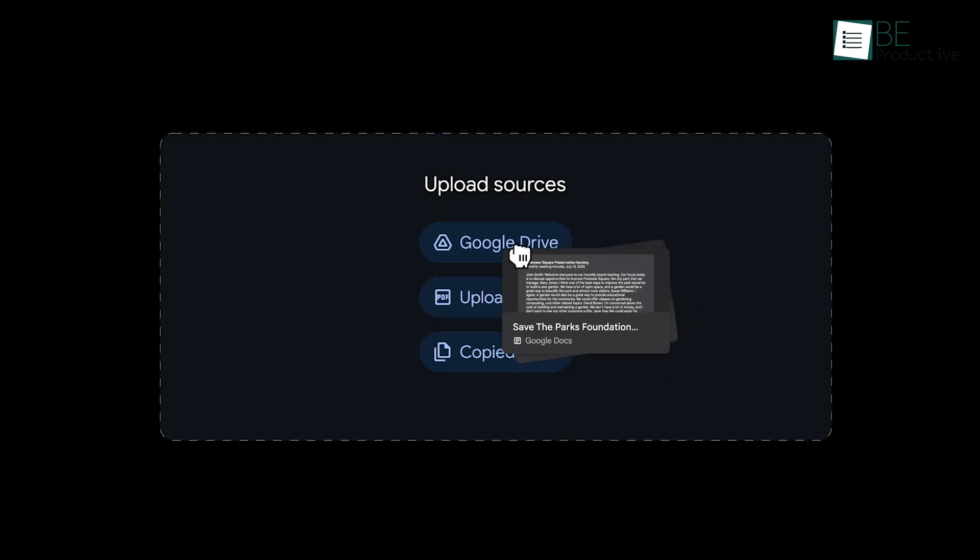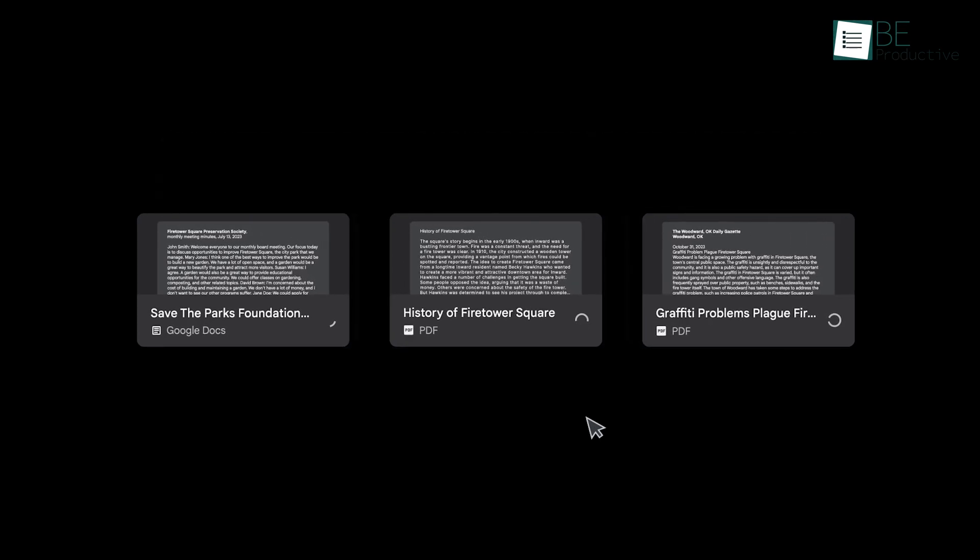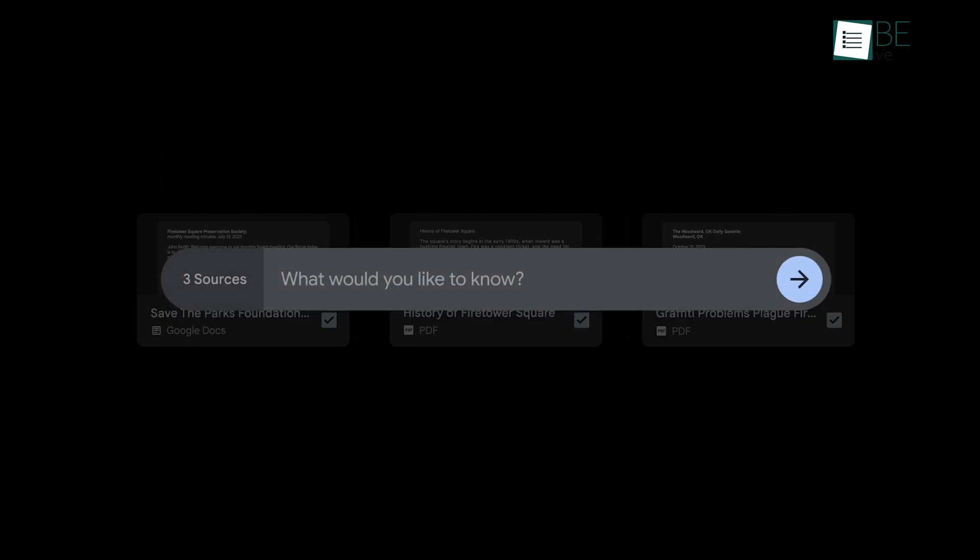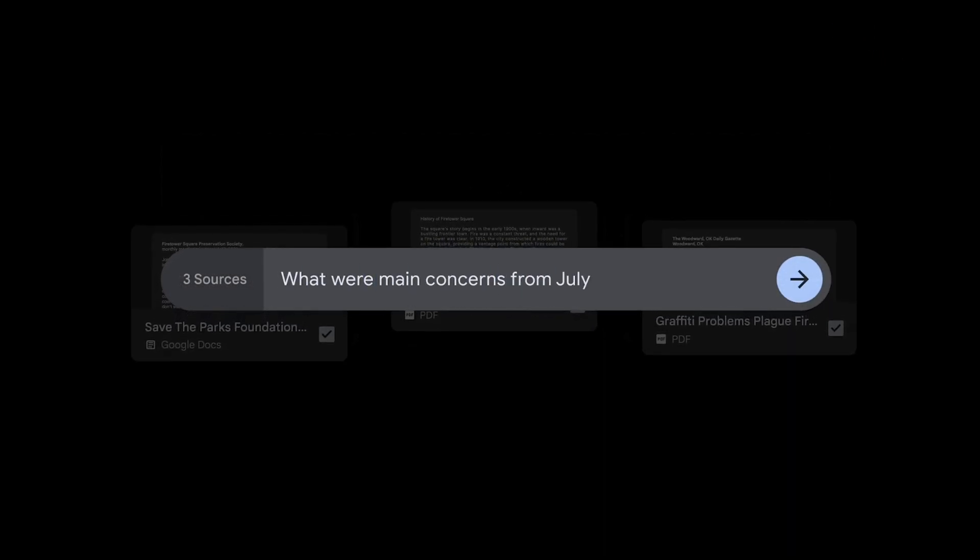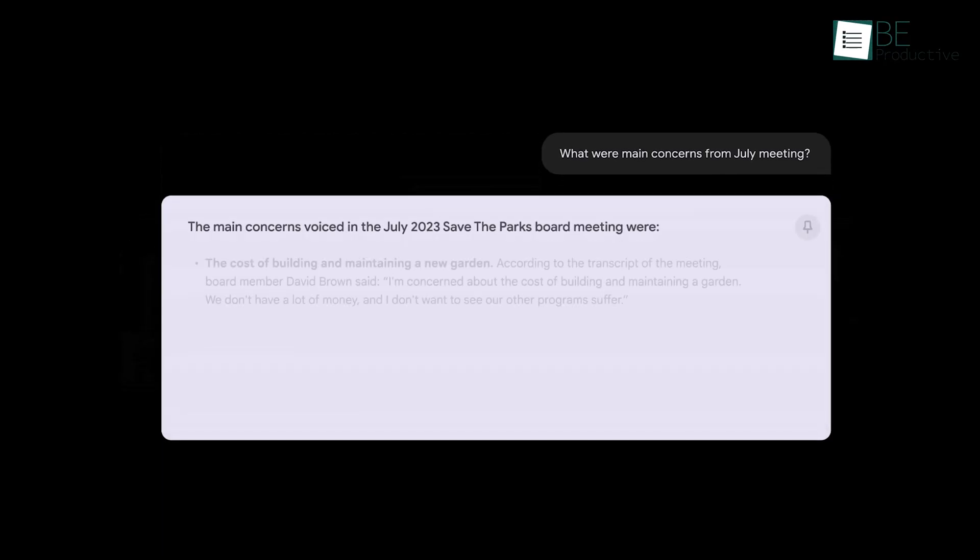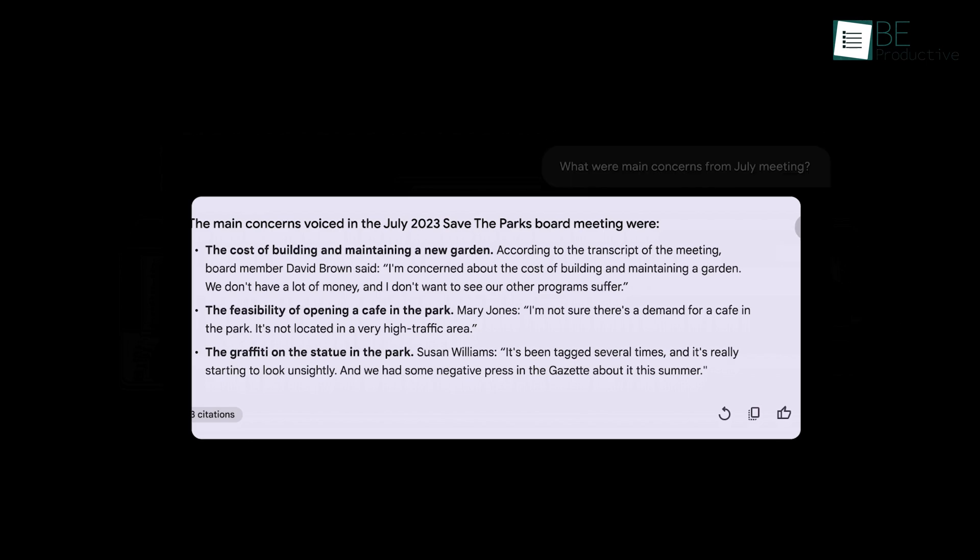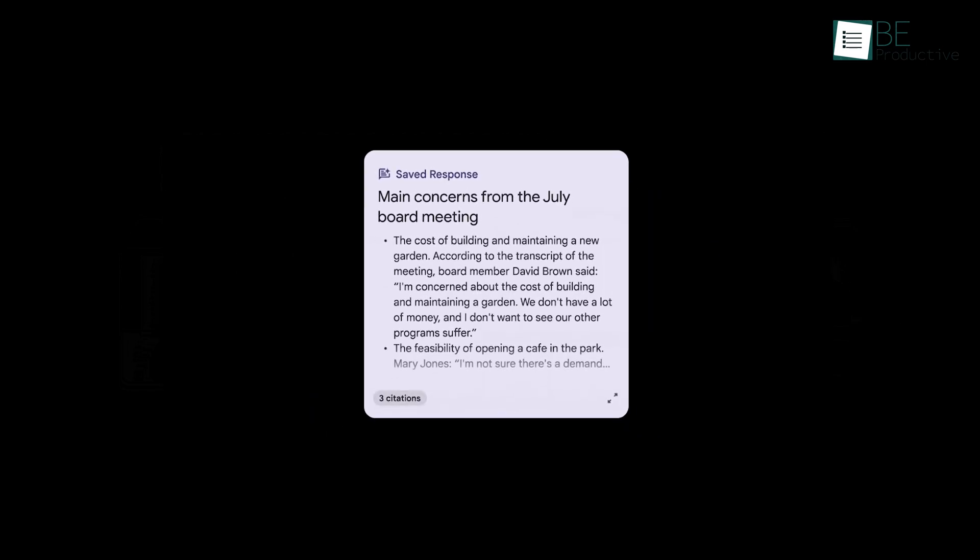For instance, after a brainstorming session, you could upload your notes to Notebook LM and ask it to identify recurring themes or suggest potential connections that might spark further creativity. This dual approach, using Google Keep for the initial capture and Notebook LM for subsequent analysis, offers a forward-thinking strategy that capitalizes on the strengths of both tools.